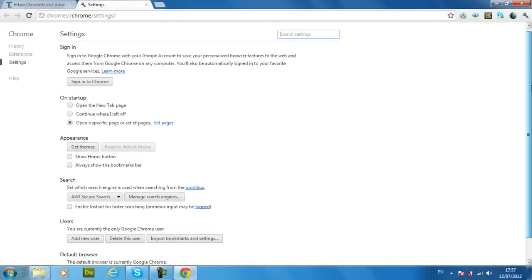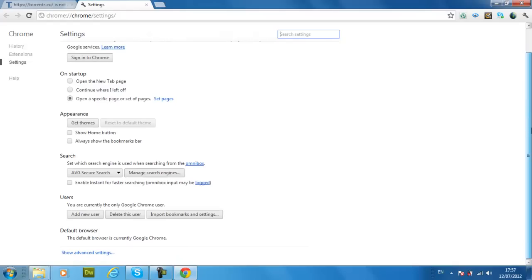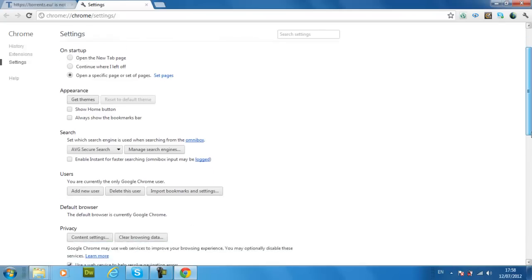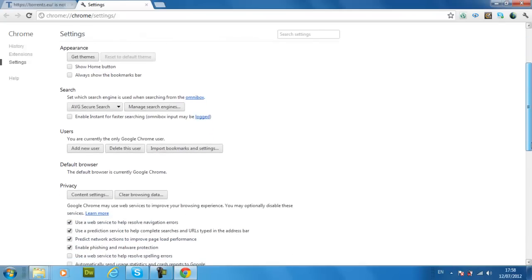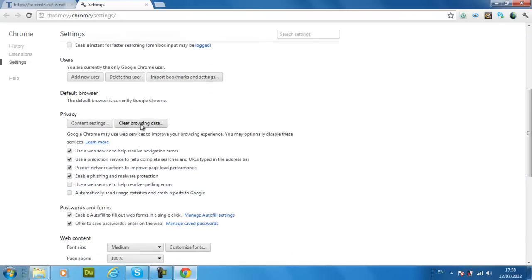Then after, just type in... Yes, show advanced settings. And then you go clear browser data.